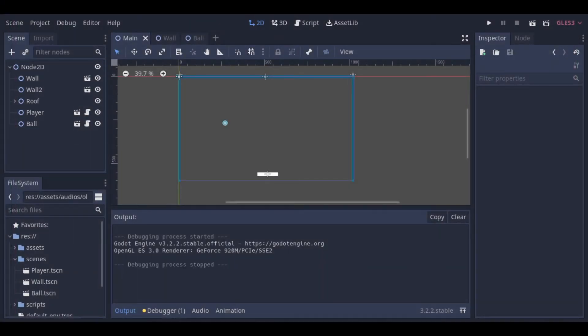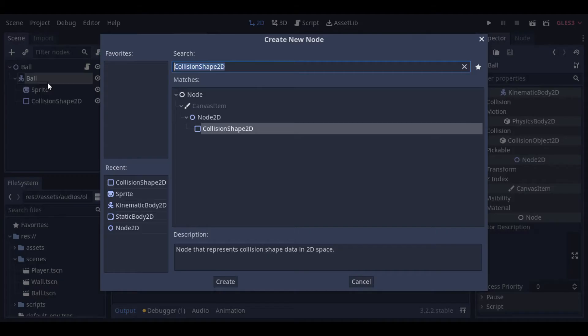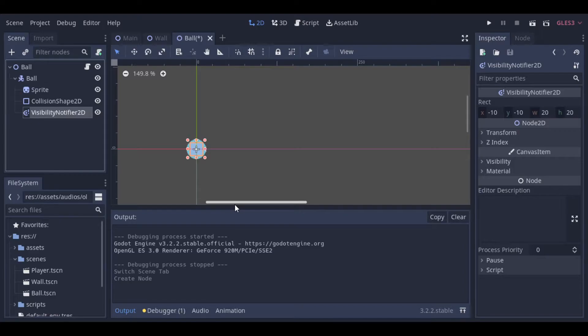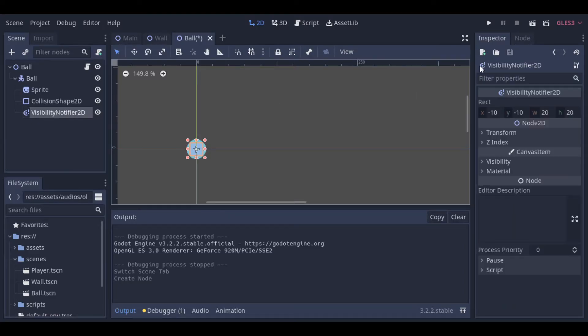And let's now make the game restart when the ball leaves the screen. To do that, we just need to add a visibility notifier to our ball, and make it restart the current scene when the ball is not visible anymore.